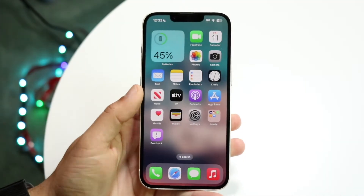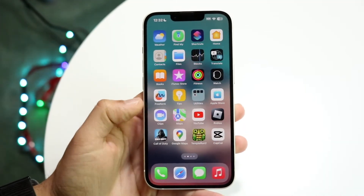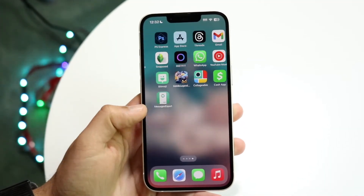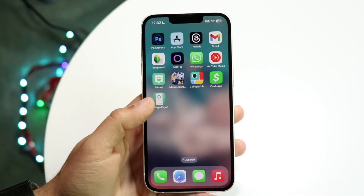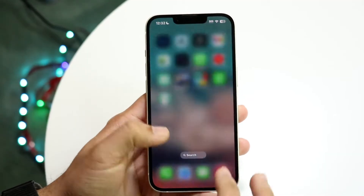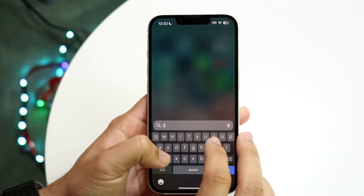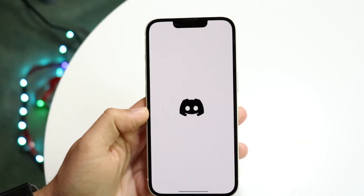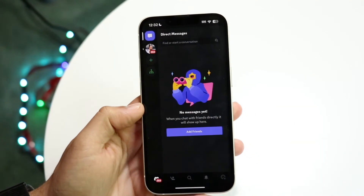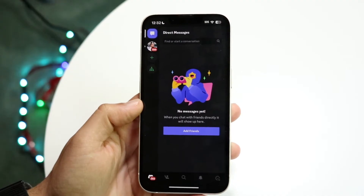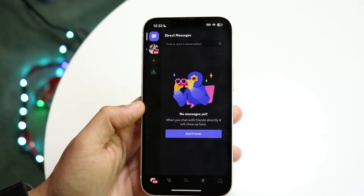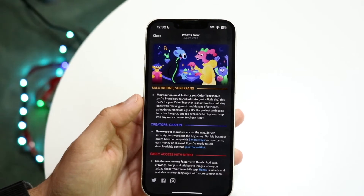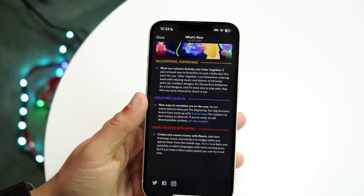You might be in a situation where for some reason Discord is not sending any photos or videos. Maybe you're in a Discord server and the application is not allowing you to send any photos or anything like that.